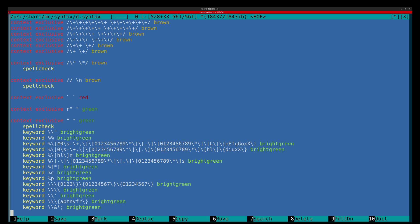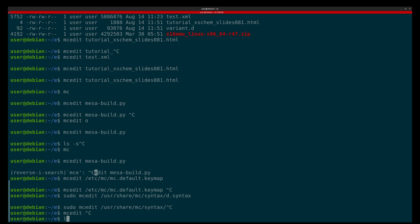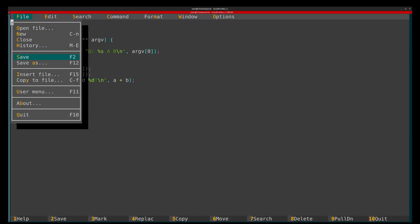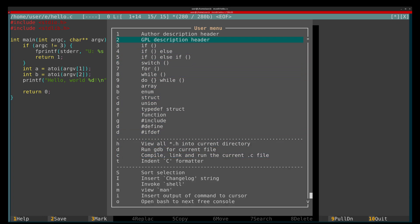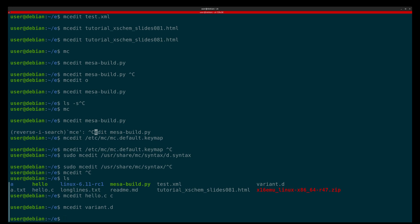Syntax files are easy to add for new languages, and macros and user menus are available too. For example, there's a user menu on F11 where you can add snippets and common operations. That's mostly it — it supports many languages for syntax highlighting, it's very stable and very fast. I hope you'll consider this editor for one reason or another. If you do, I hope you'll find it useful and effective. If not, that's fine — everybody has different preferences. That's all for today, bye!